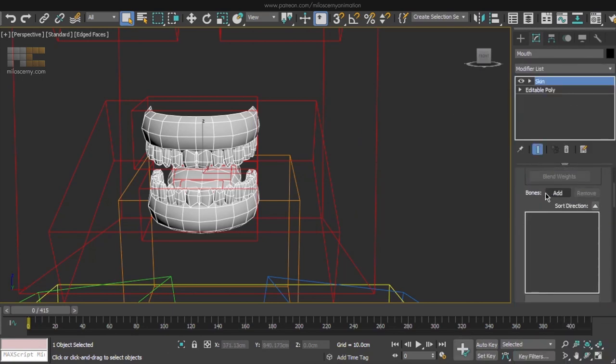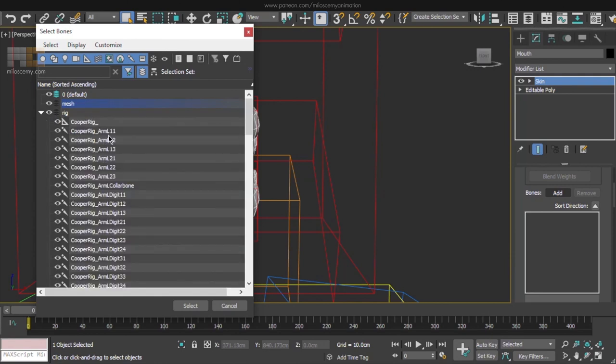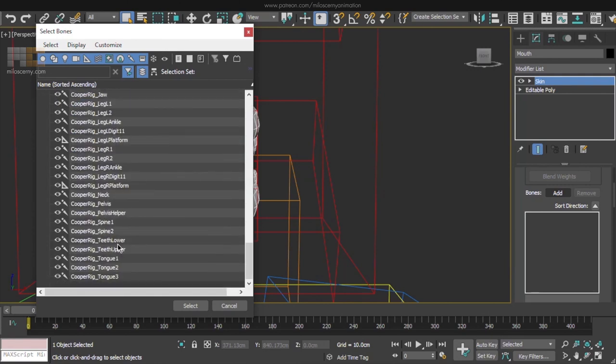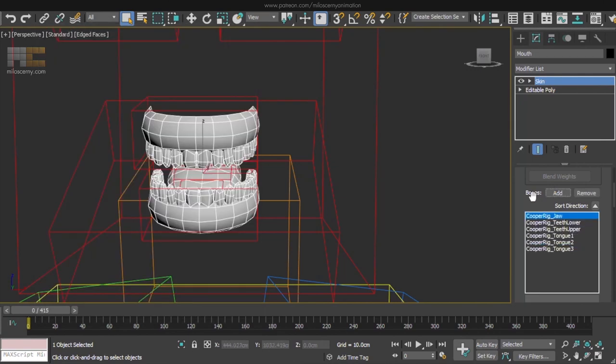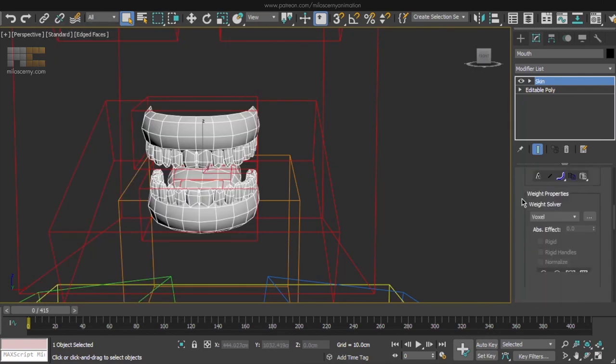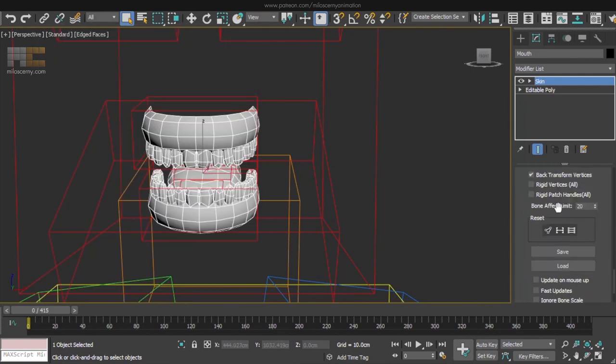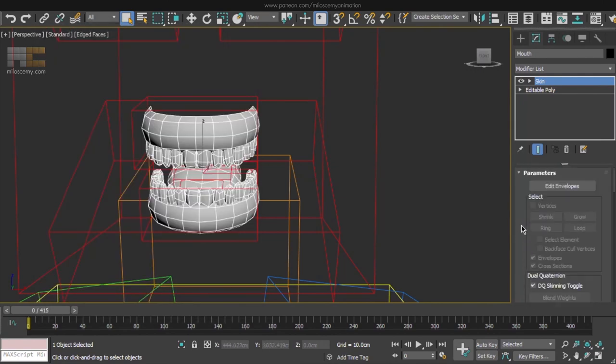Add bones and what do we need? Just both teeth, all the tongue bones and also the jaw. First thing, set the bone effect limit to 4 and let's edit the skin.